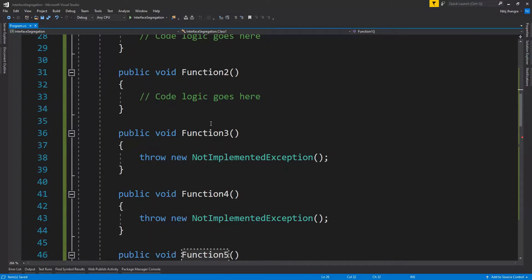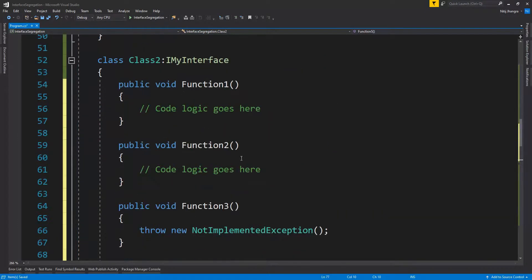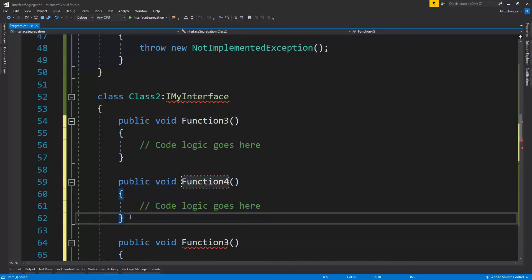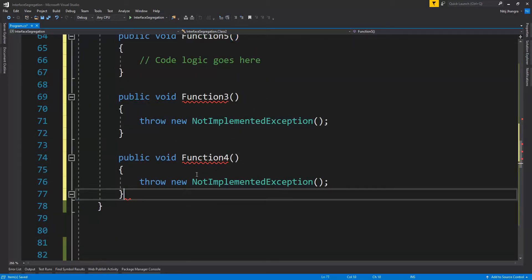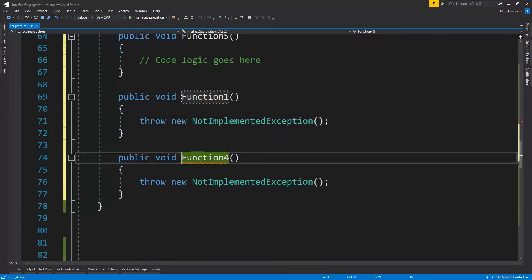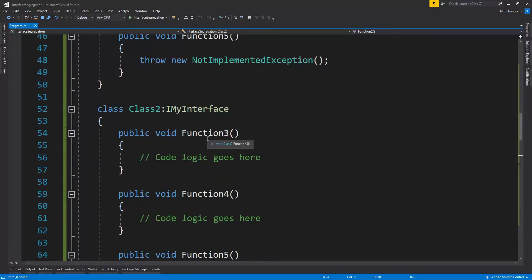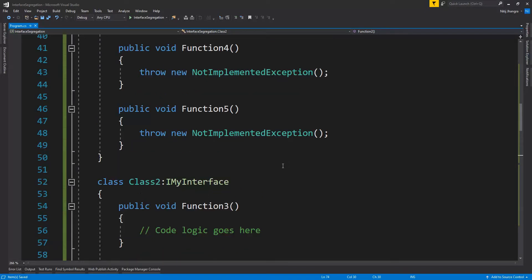You can see the problem here: Class One only needs to use Functions One and Two, but has to provide empty implementations for Three, Four, and Five. Similarly, Class Two only needs Functions Three, Four, and Five, but has to provide empty implementations for Functions One and Two. The problem is whenever we use these classes they are going to have empty function implementations, making it very easy to get confused about what a class actually exposes.